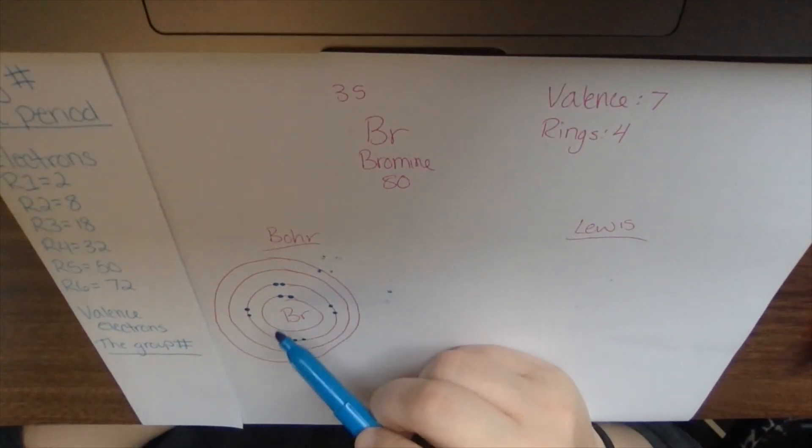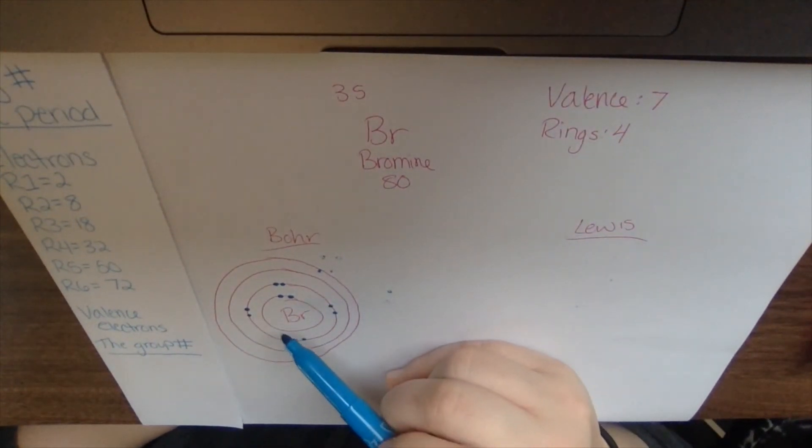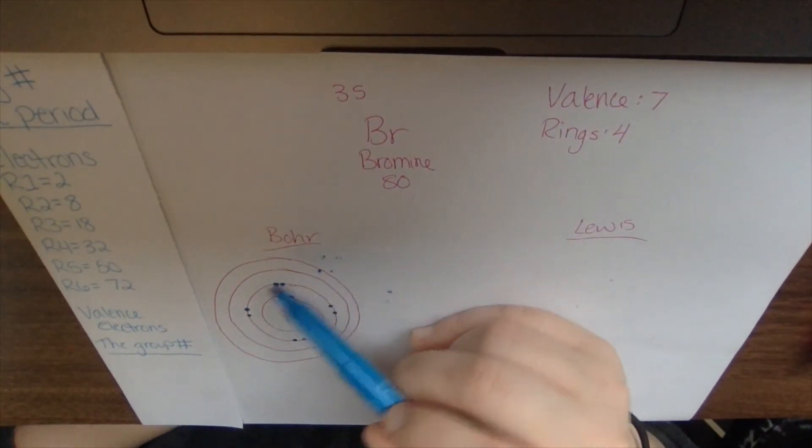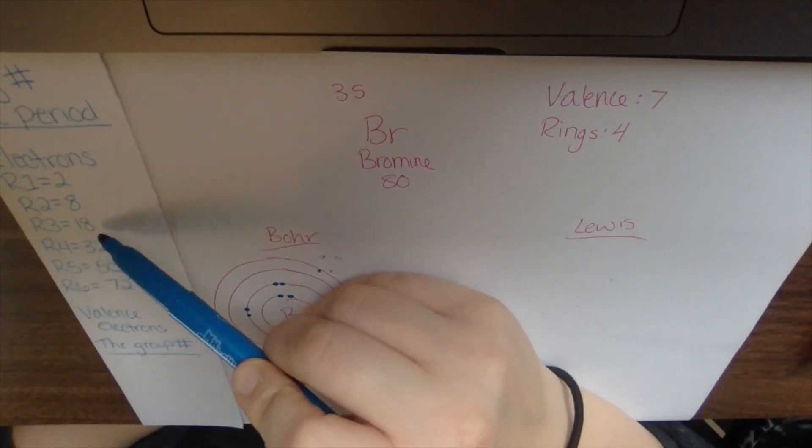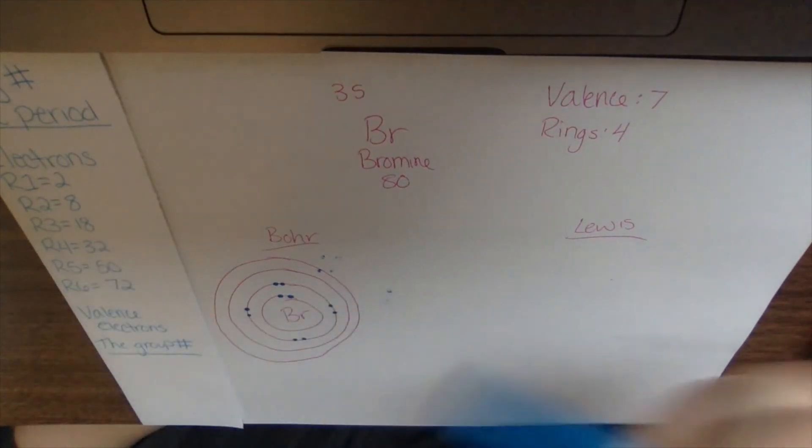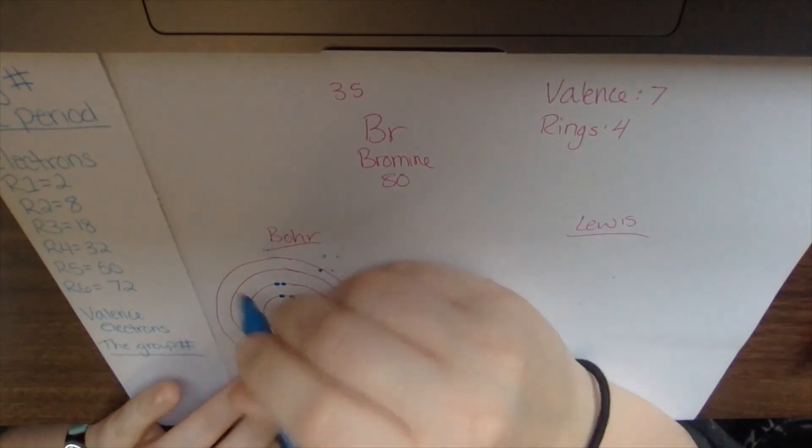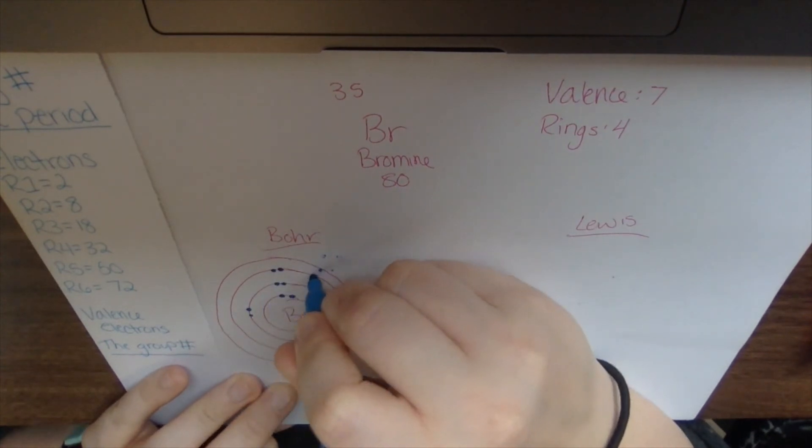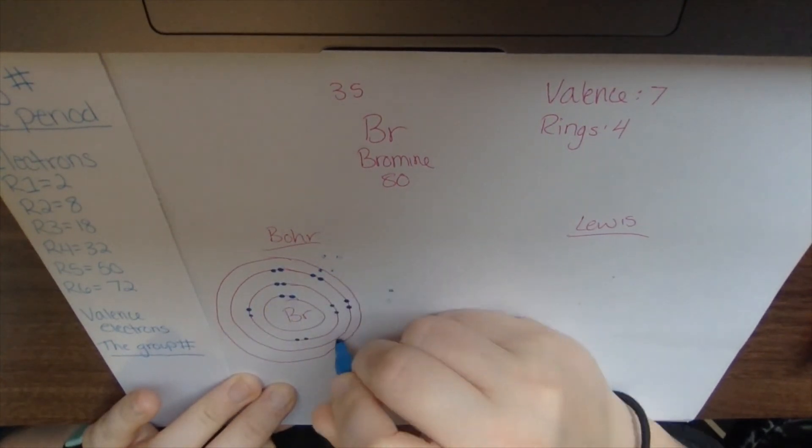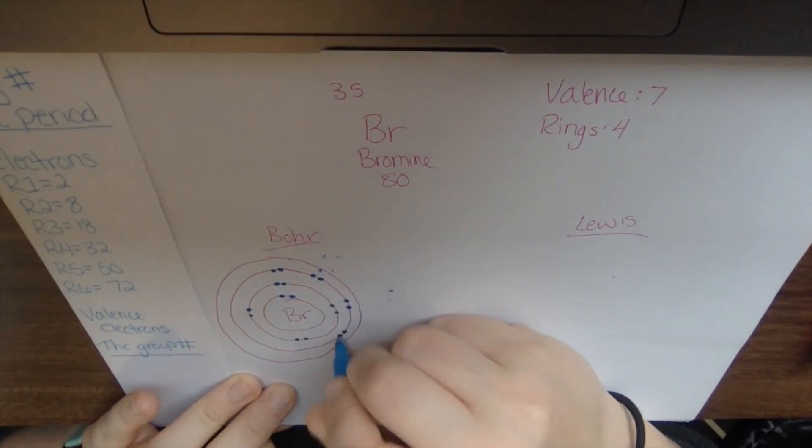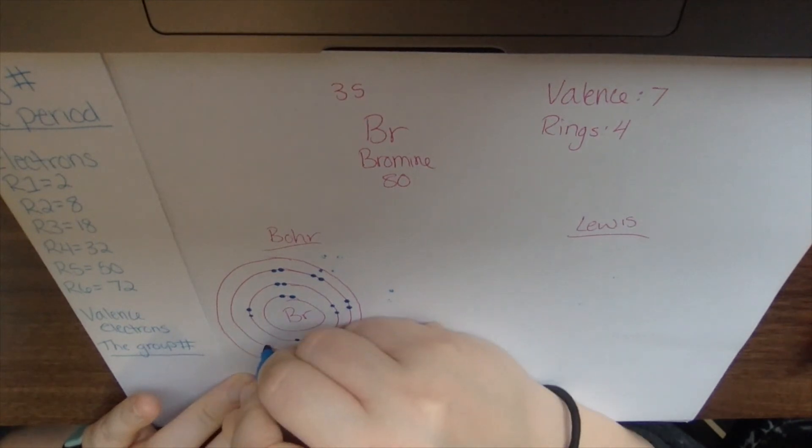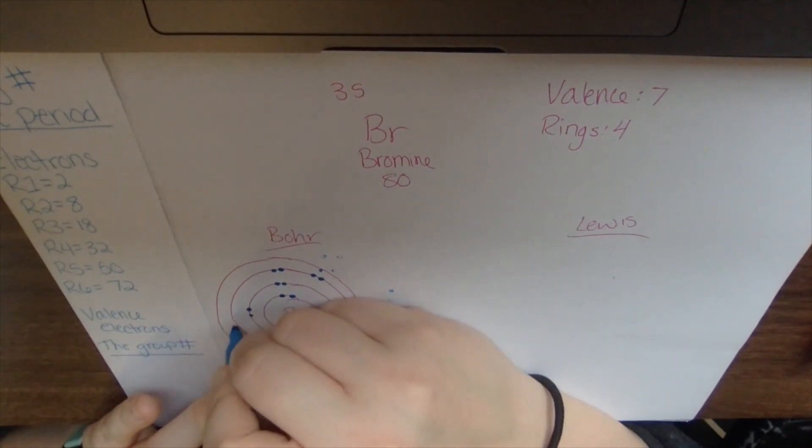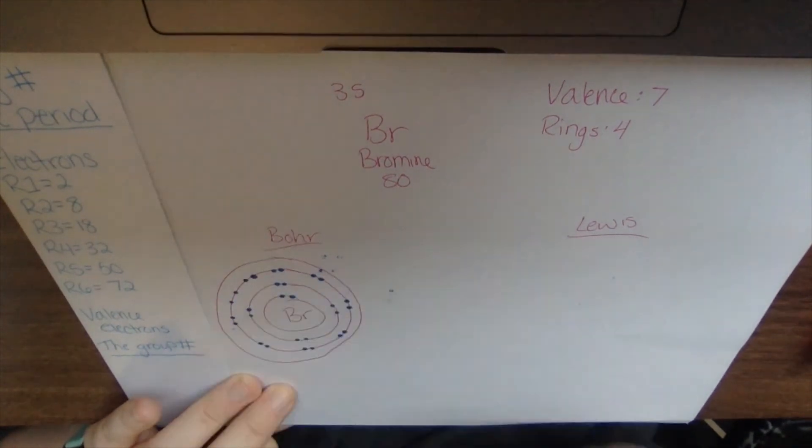So now I have 10 electrons down. And the third ring, it can hold 18. So I'm going to draw 18 in here. So one, two, three, four, five, six, seven, eight, nine, 10, 11, 12, 13, 14, 15, 16, 17, 18.